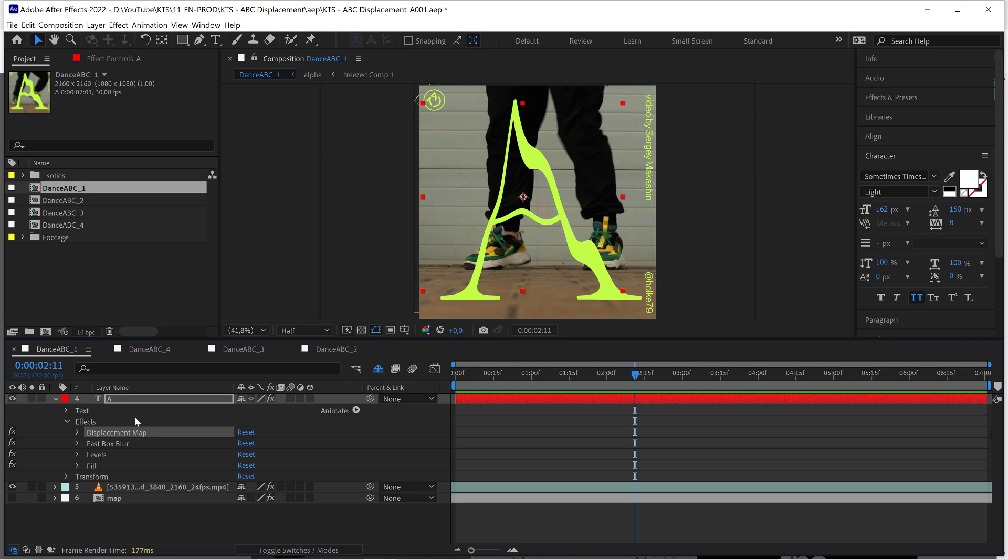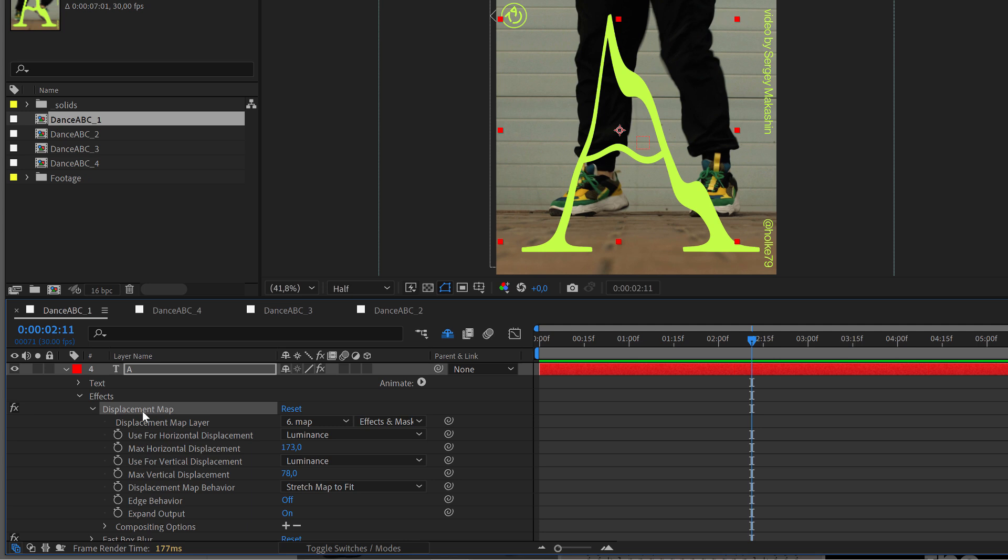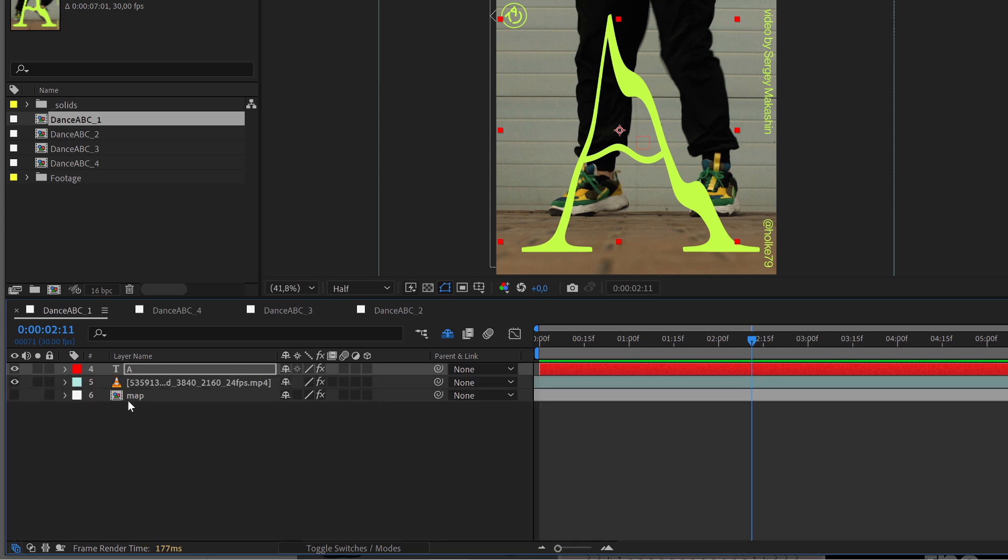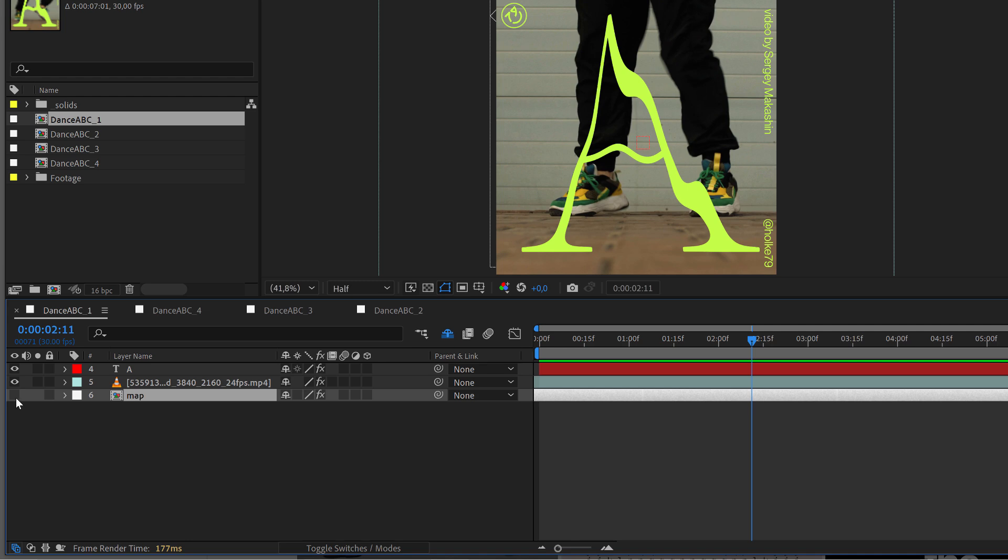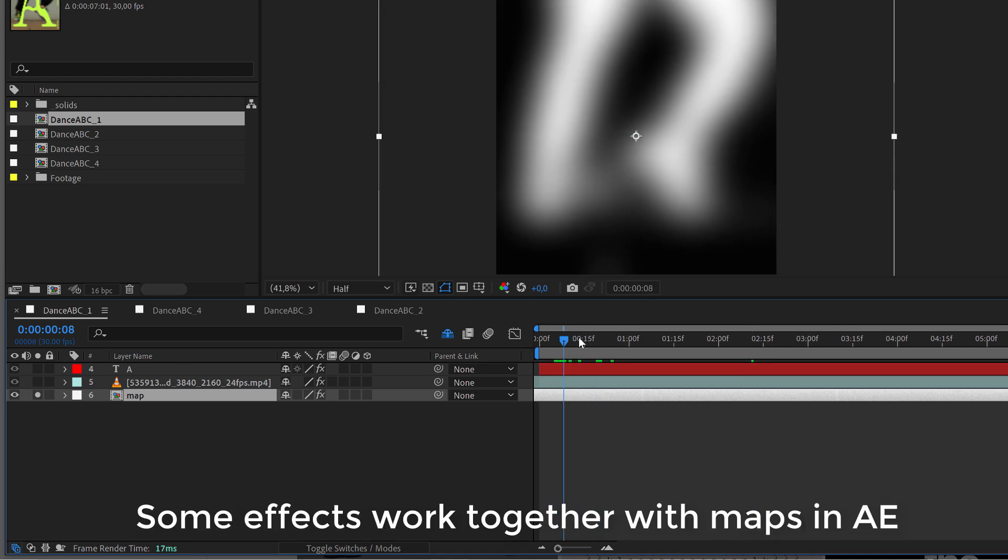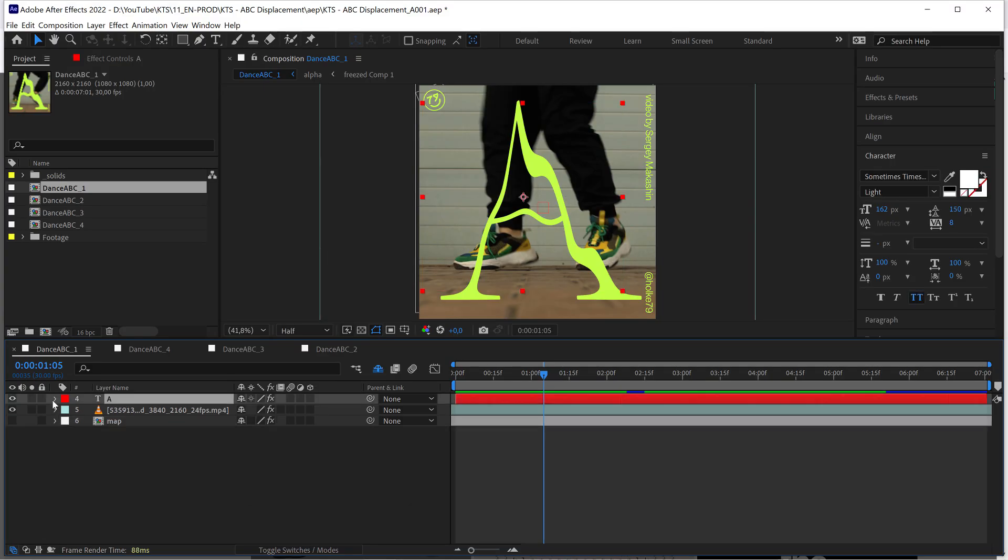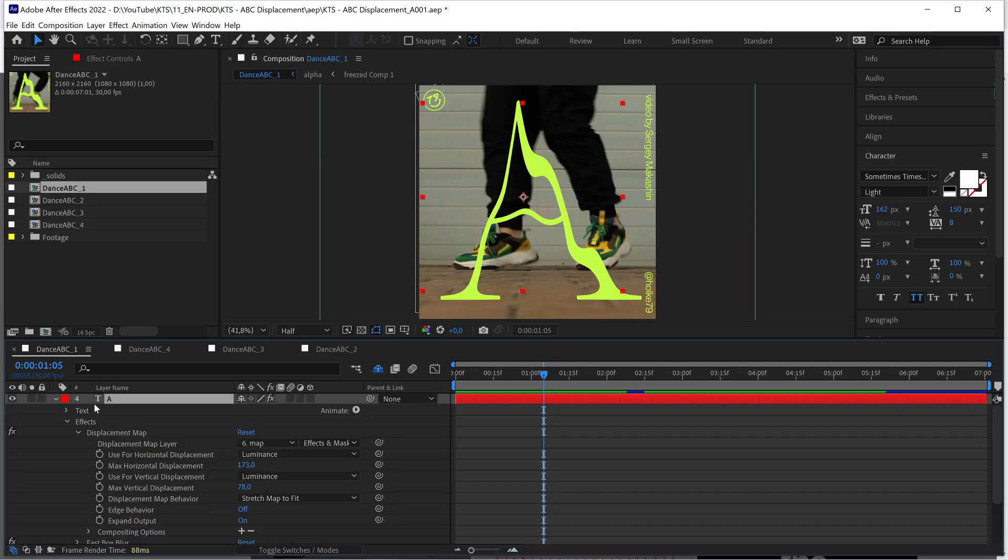The thing is that this displacement map is working from a layer which is like the exact same video but with some effects applied so that we have this very soft luminance map.